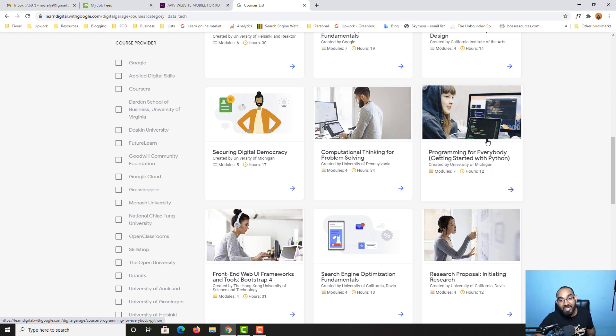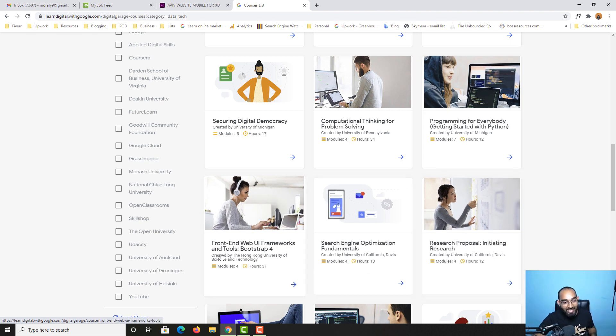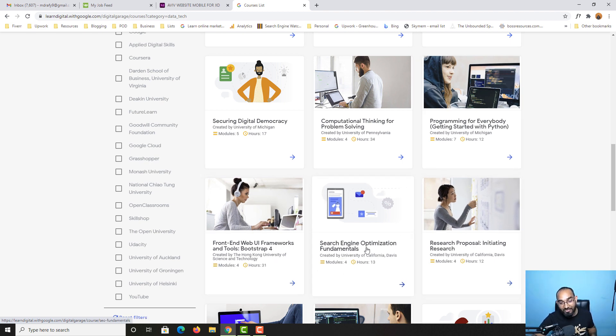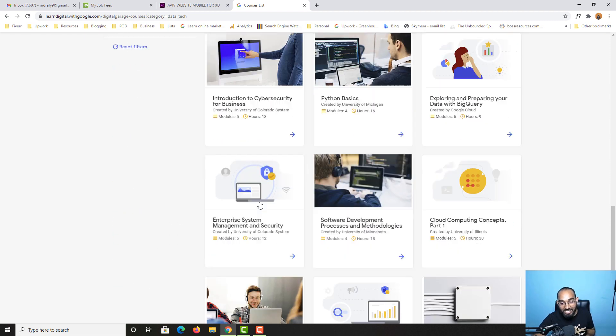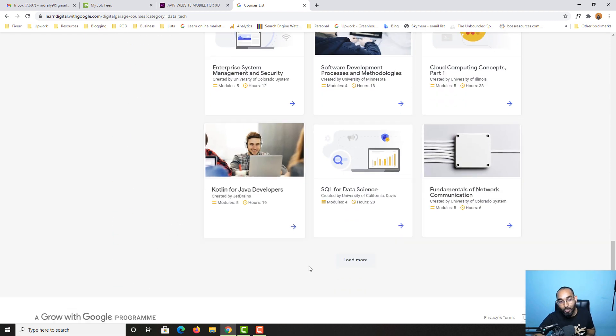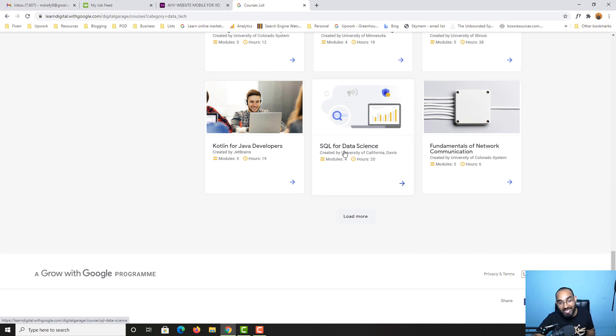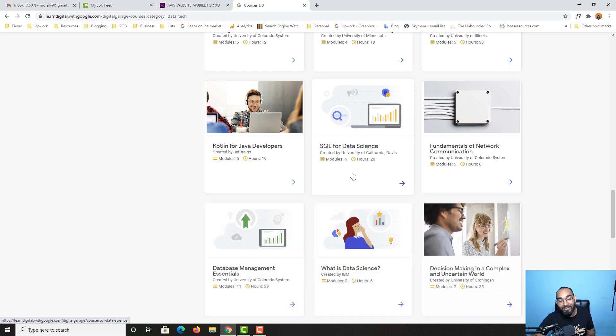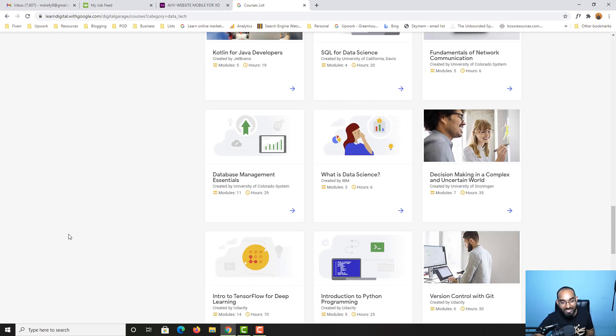If I click here, programming for everybody, getting started with Python - 12 hours of course. They're giving us high quality courses completely free as of now. Then we have web UI frameworks and tools, search engine optimization fundamentals. Simply search the course you're looking for.